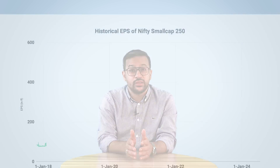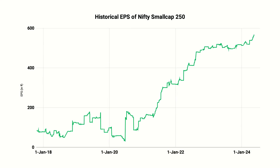We were curious to know why this was happening, so we examined the earnings growth of small cap companies. Here, unlike mid caps, we don't see a drop in earnings. This is the primary reason why, despite the 57%-plus return, the index is not in overvaluation territory. Small caps are currently trading slightly above their 5-year median PE.